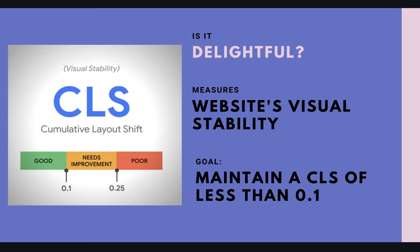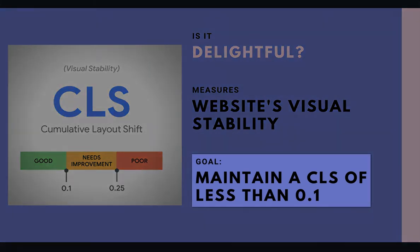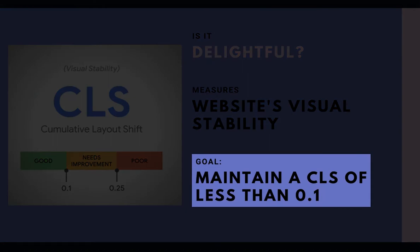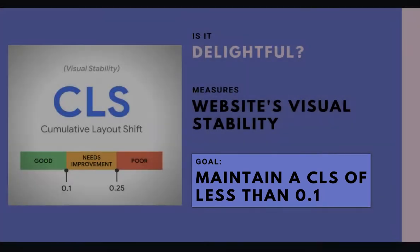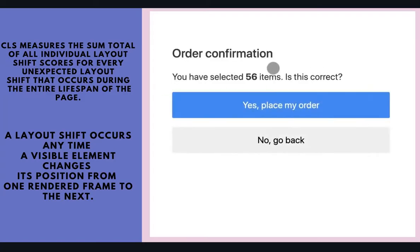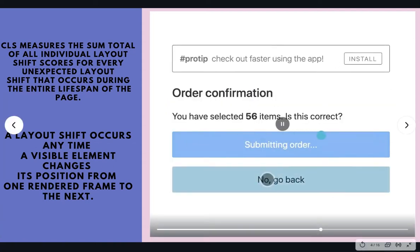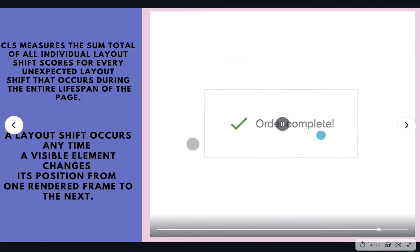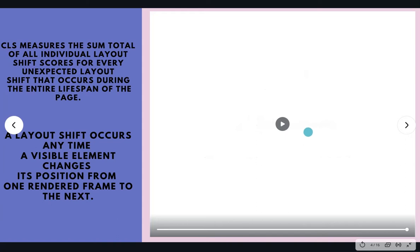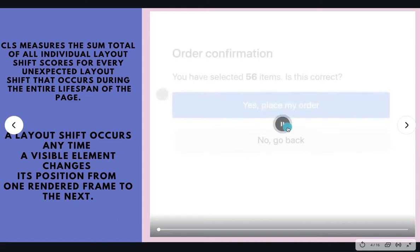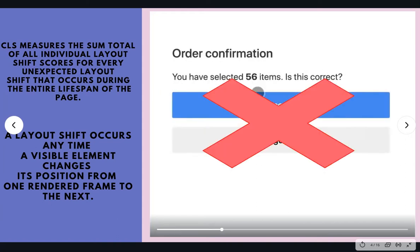To provide a good user experience, pages should maintain a CLS of less than 0.1. Unexpected layout shifts are frustrating to users browsing your website. Visitors on your pages expect to be able to interact with elements on your site as they navigate it without those elements moving around, shifting the layout and causing accidental clicks and an overall negative user experience.